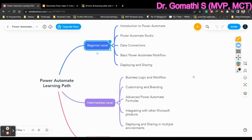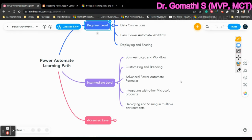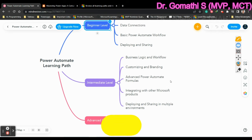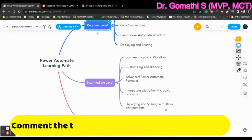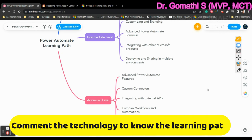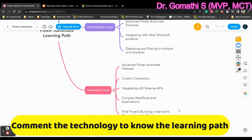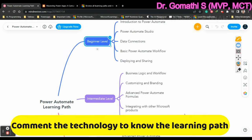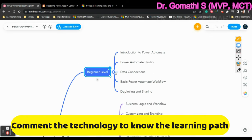And in the intermediate level, you can see business logic and workflow, customizing and branding, advanced Power Automate formulas. You have some formulas in that, integrating with the other Microsoft products, deploying and sharing to the multiple environment. If you take the advanced level, advanced Microsoft features, custom connectors, integrating with API, complex workflows and final project, you have to build it.